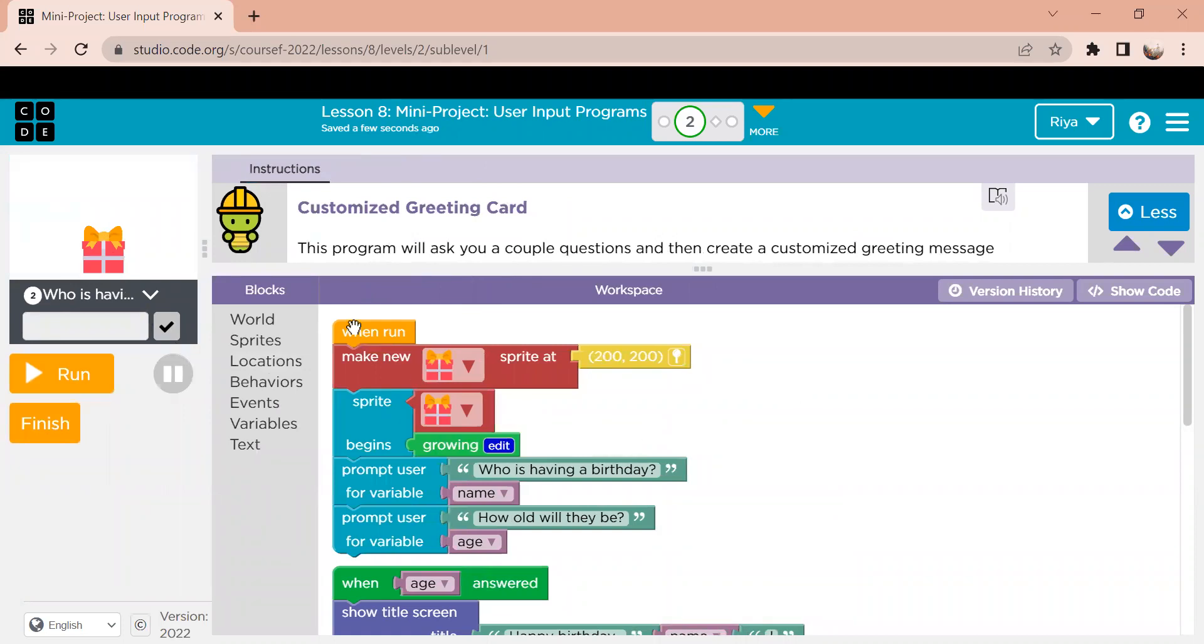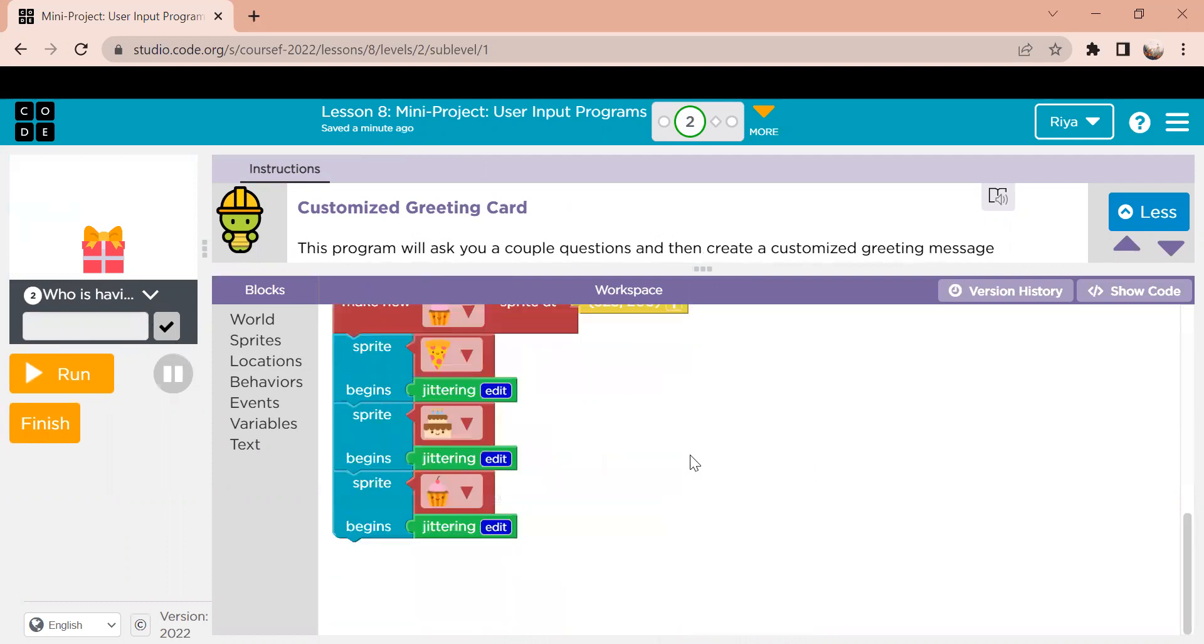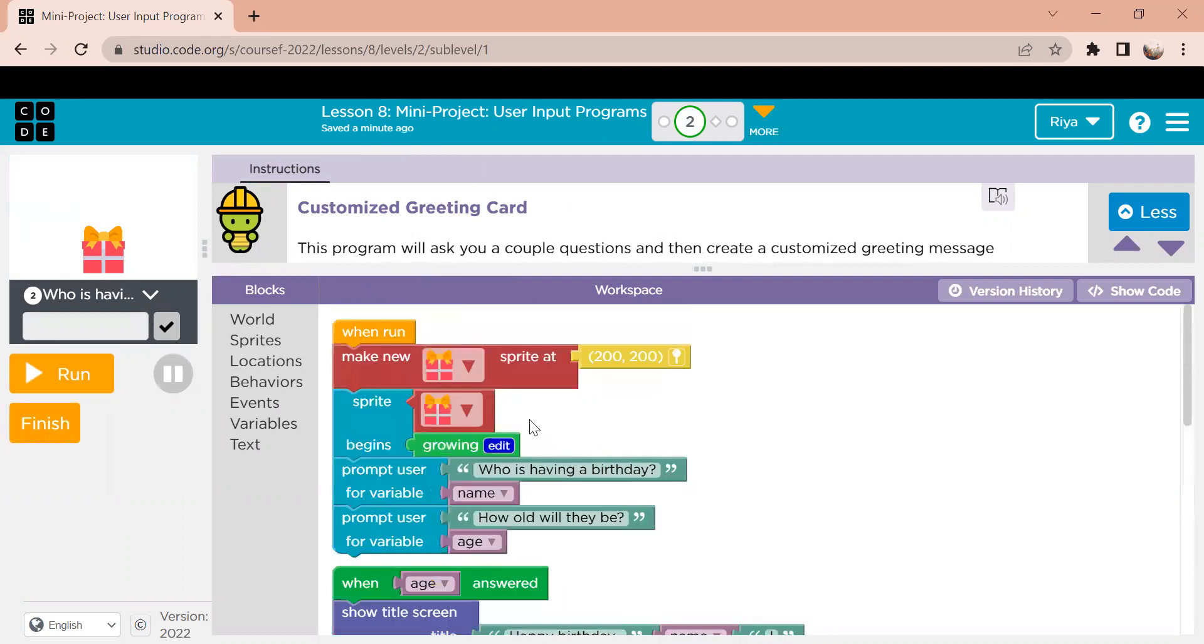Okay, so the first block we start with is the when we run block. It just simply is like a start button. It just tells you that the rest of the code under it is what's going to happen when you click the run button right here.